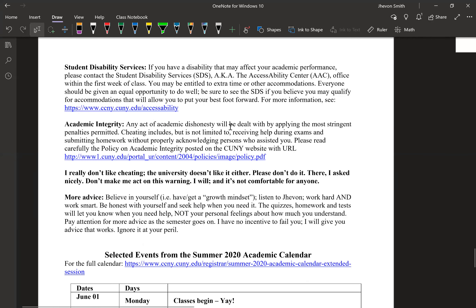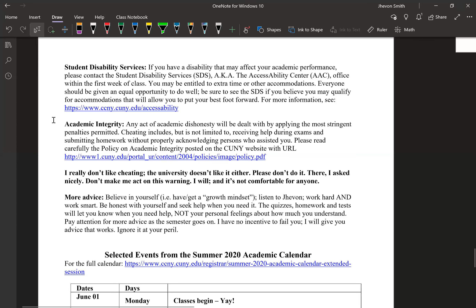We have a disability services office here at City College. If you have a disability that will affect your performance, reach out to them within the first week of class via their email or website. To receive accommodations I will need correspondence with them to set it up. Normal academic integrity policy: if I catch you cheating at any point I'm going to fail you and worse things can potentially happen. Don't cheat. This class isn't the hardest thing around — if you put in the work and keep your head down, it's really not one of those crazy classes. It's around a Calc 2 level.